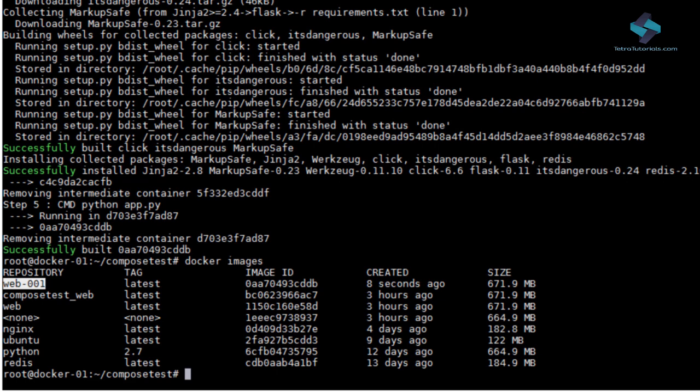Docker Compose is a tool for defining and running multi-container Docker applications. You can use the Docker Compose file to configure your application services.